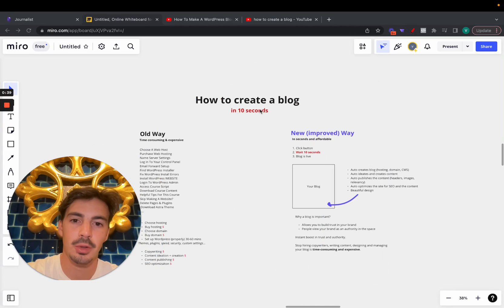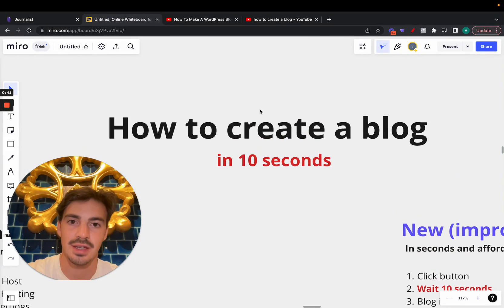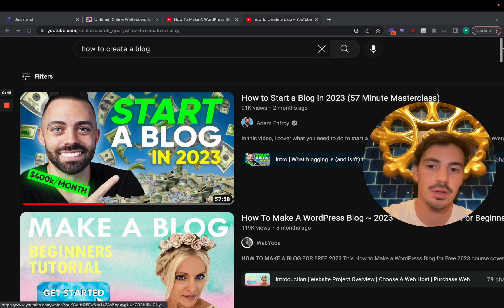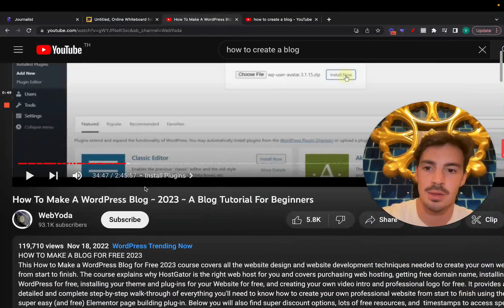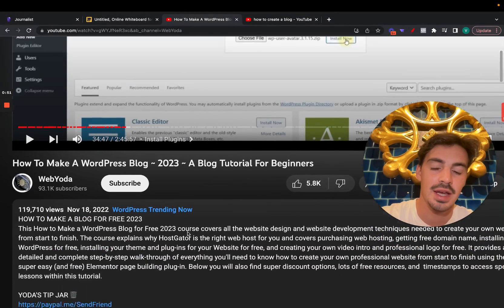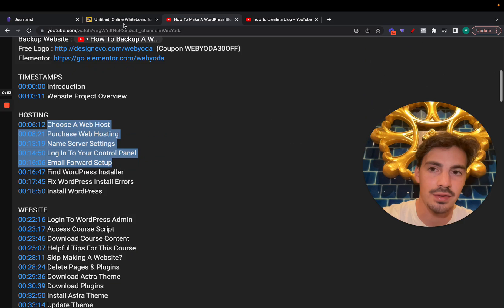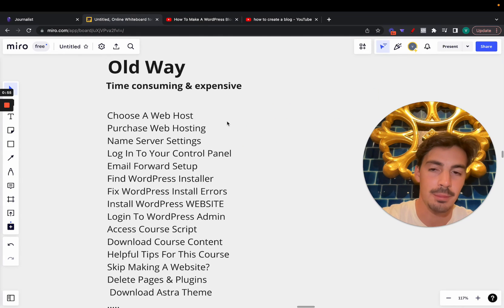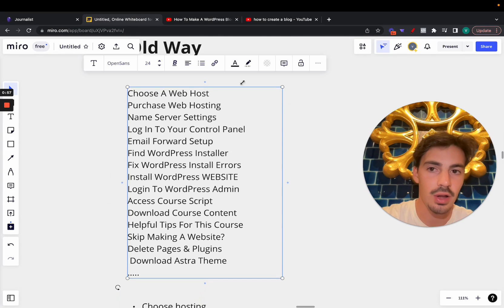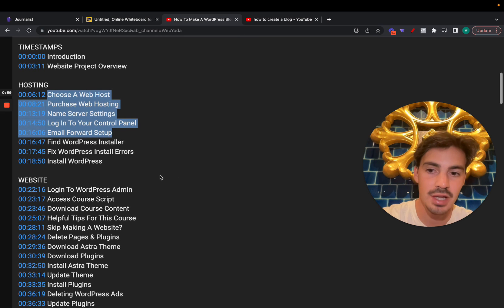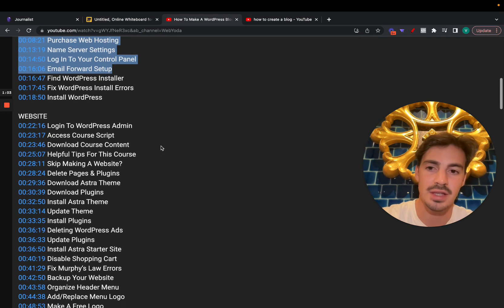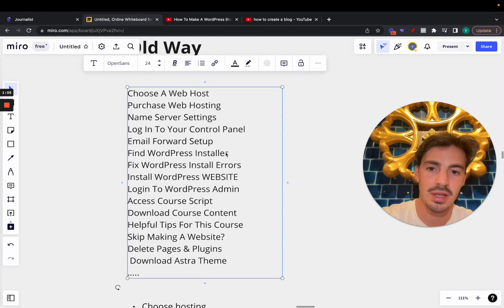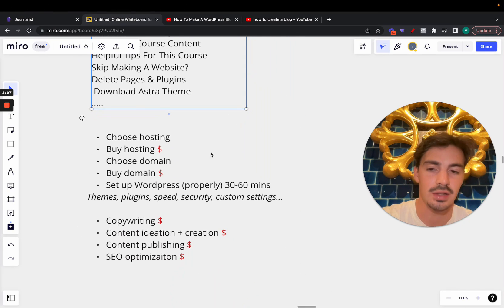How to create a blog in under 10 seconds. If you're watching this, you want to create a blog, and you go on YouTube and there's a bunch of tutorials — hour-long tutorials. For example, this one is almost three hours long with a ton of steps involved. This is the old way of creating a blog — choosing a hosting, purchasing the hosting, installing WordPress scripts — all time consuming and very expensive.